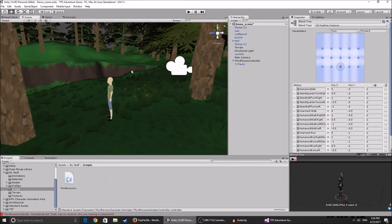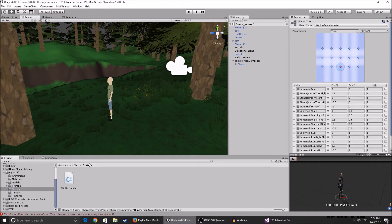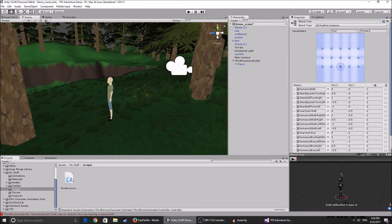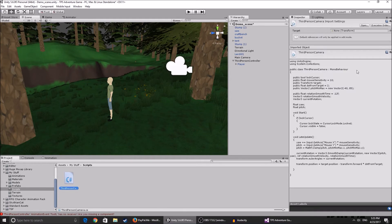He had this little third person controller thing series and used an animation, he was the script he made I guess for the third person camera which is really good. So I'm going to show how you can set it up and use the script.